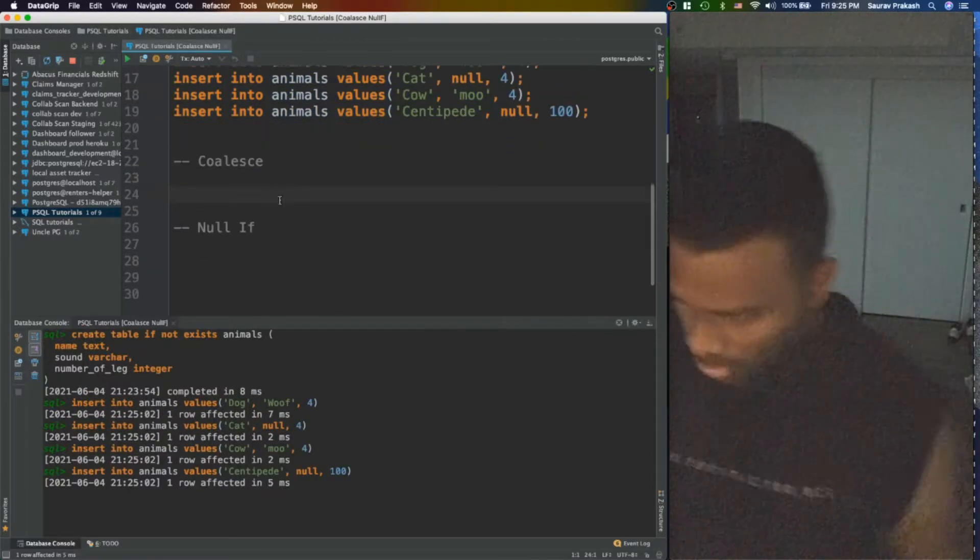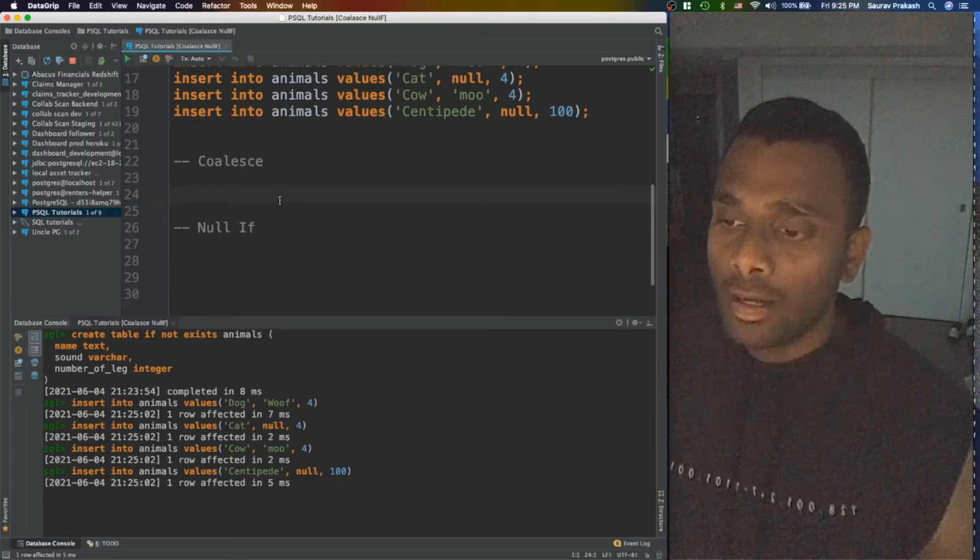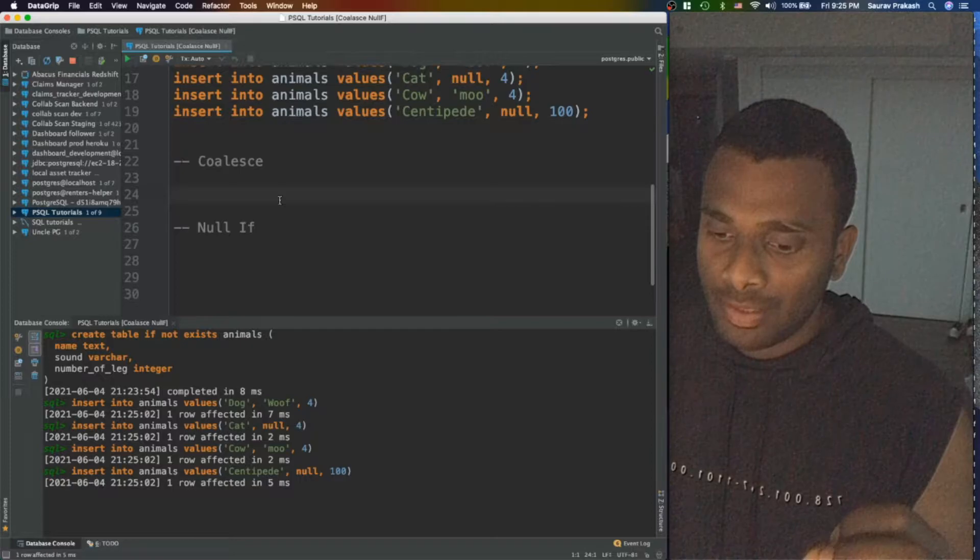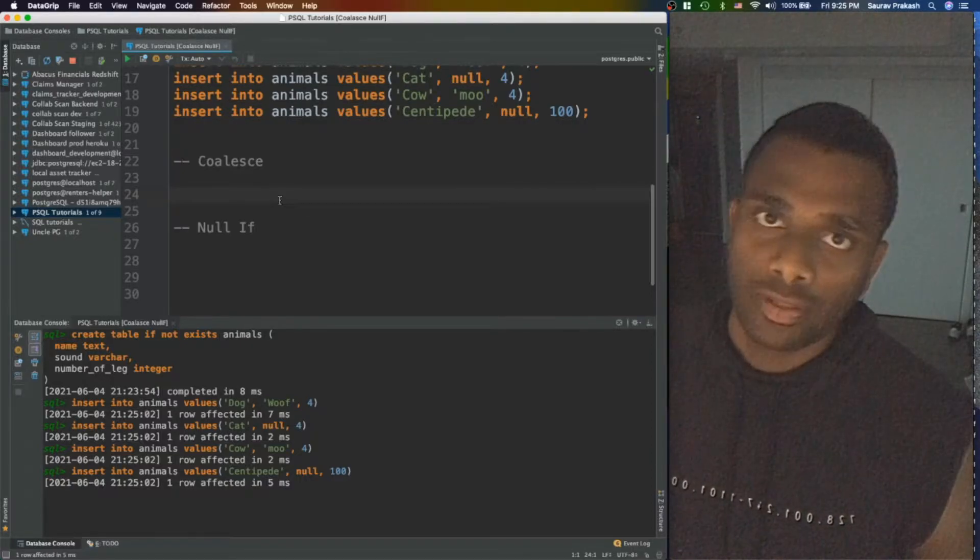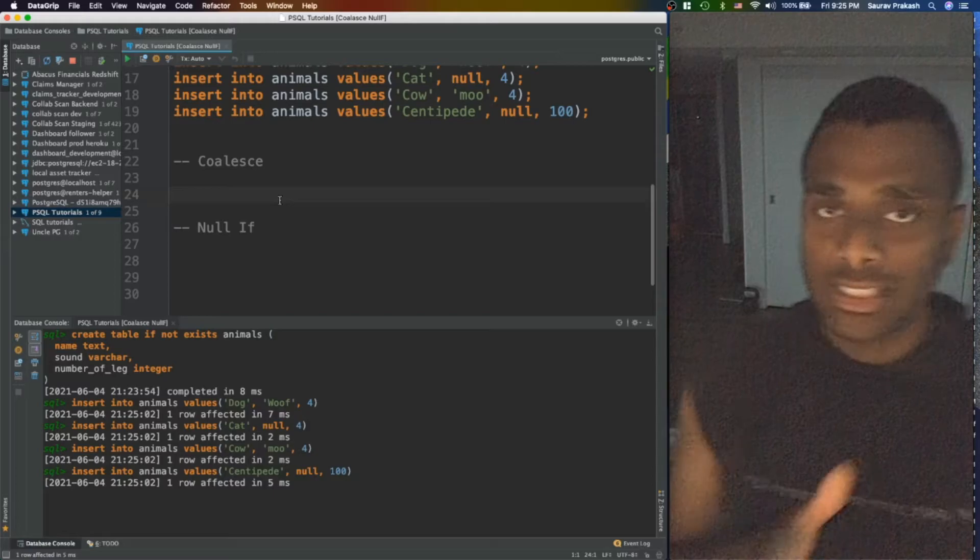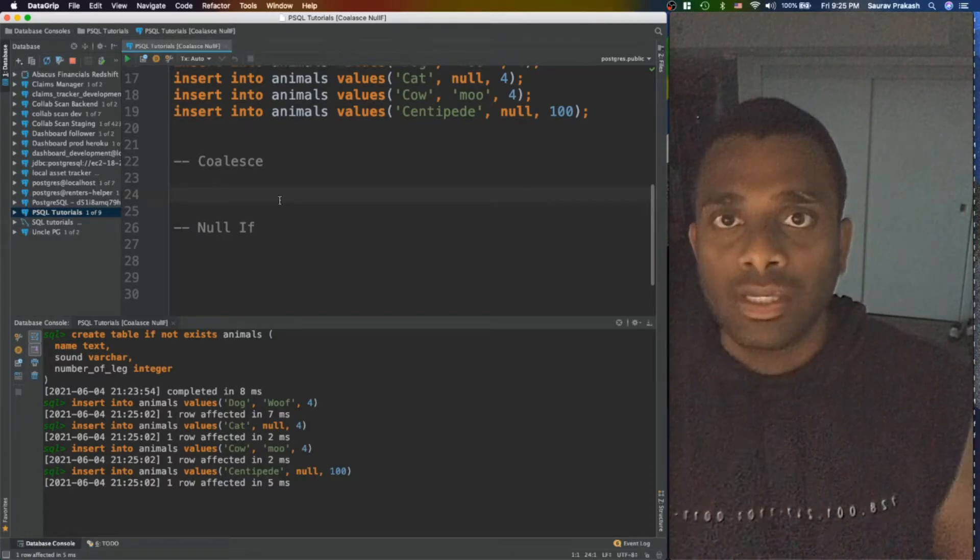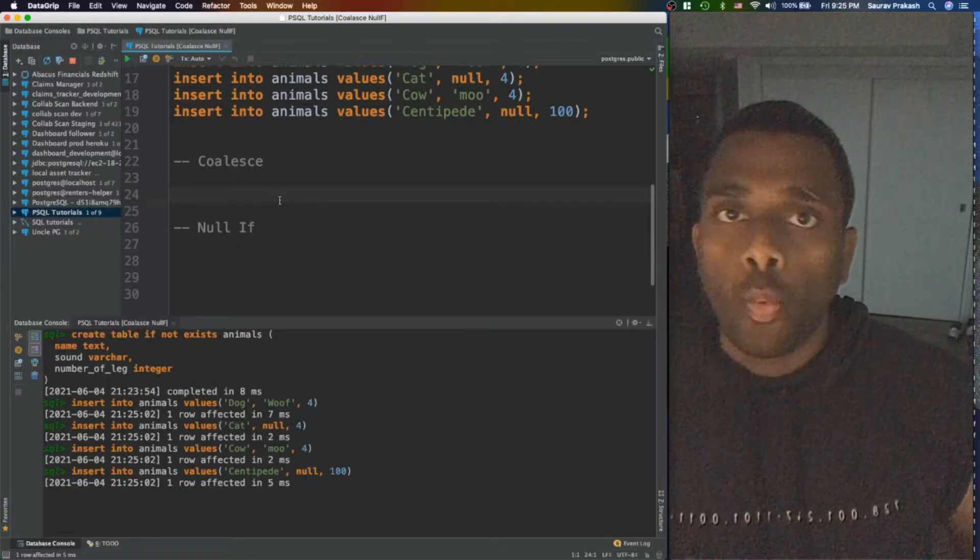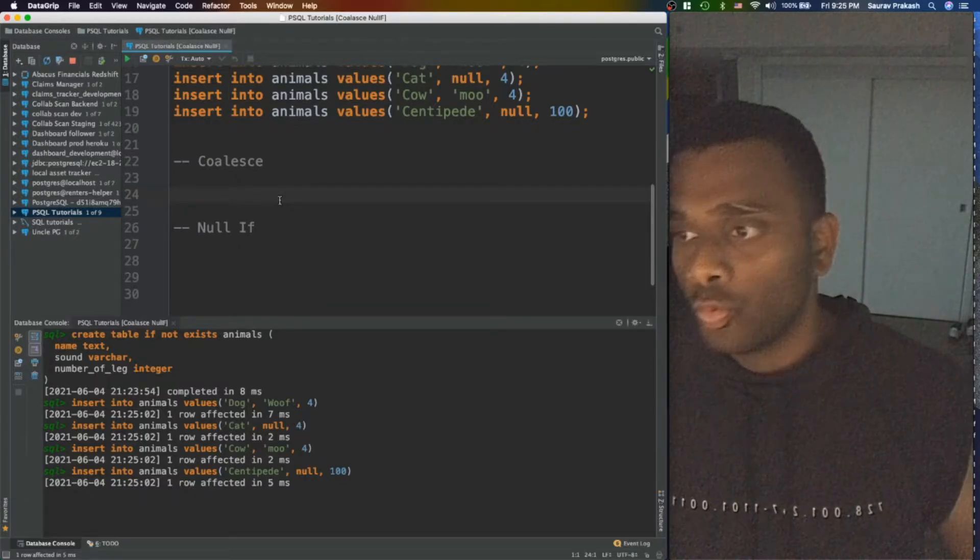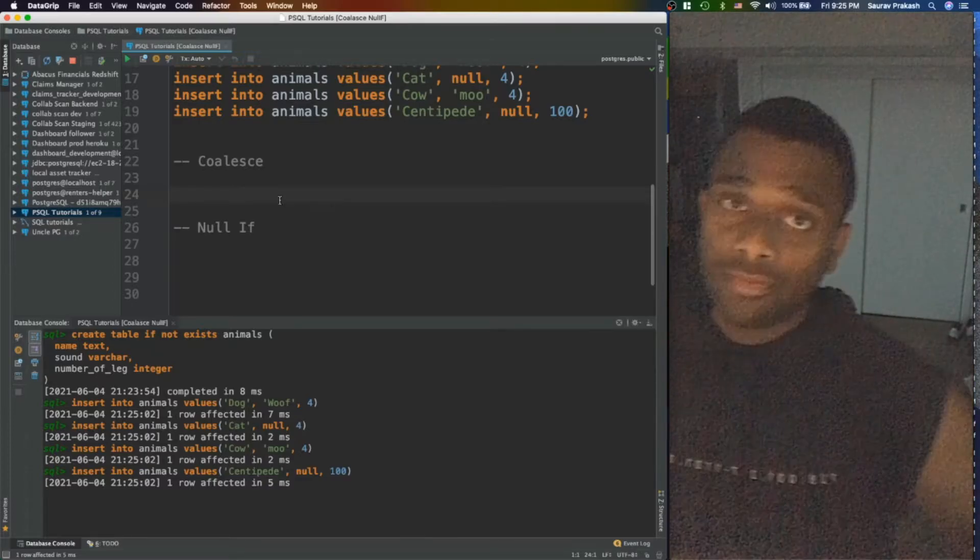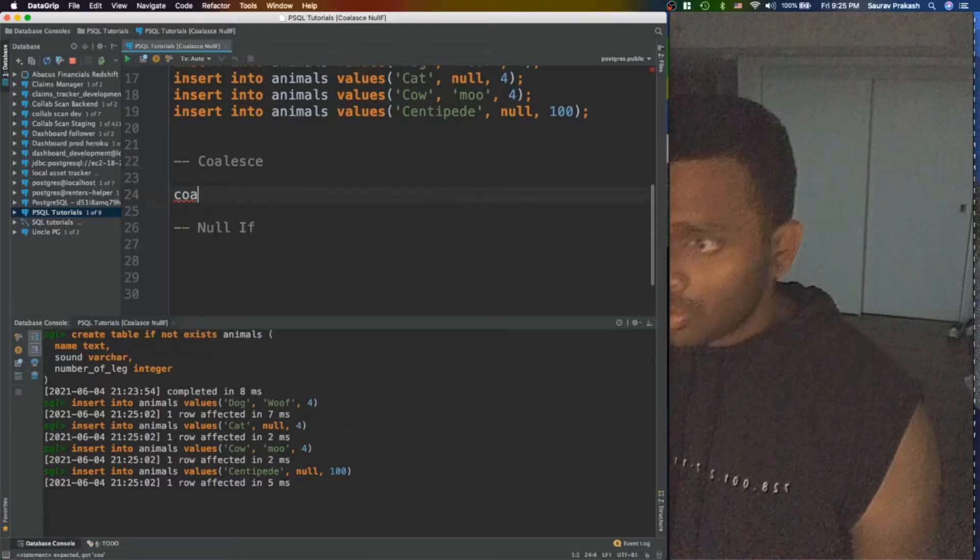COALESCE is kind of a small expression which you can think of as a conditional expression used like a case statement mainly to check the case if the value is null, what should happen. What COALESCE does is, again it's not a function, it's a conditional expression.